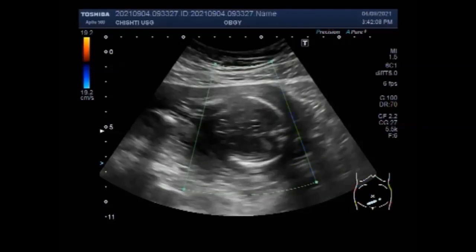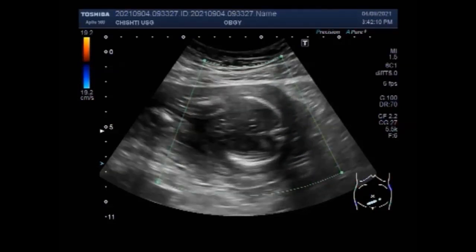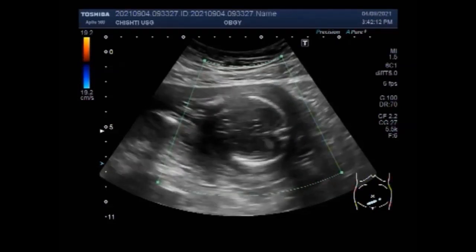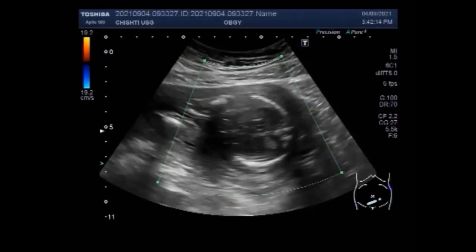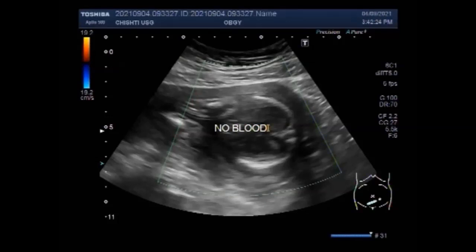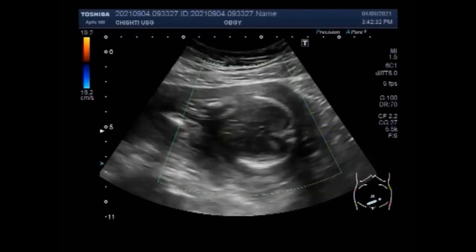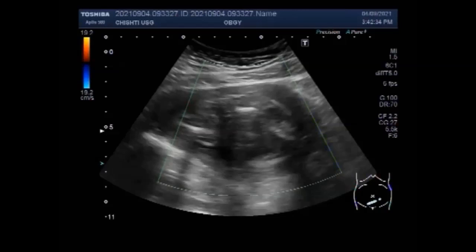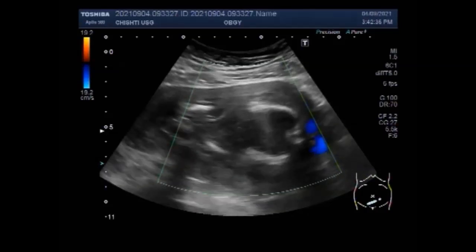The most common symptom of stillbirth is when you stop feeling your baby's movements and kicking. Others include cramps, pain, or bleeding from the vagina. Call your health care provider right away or go to the emergency room if you have any of these conditions.